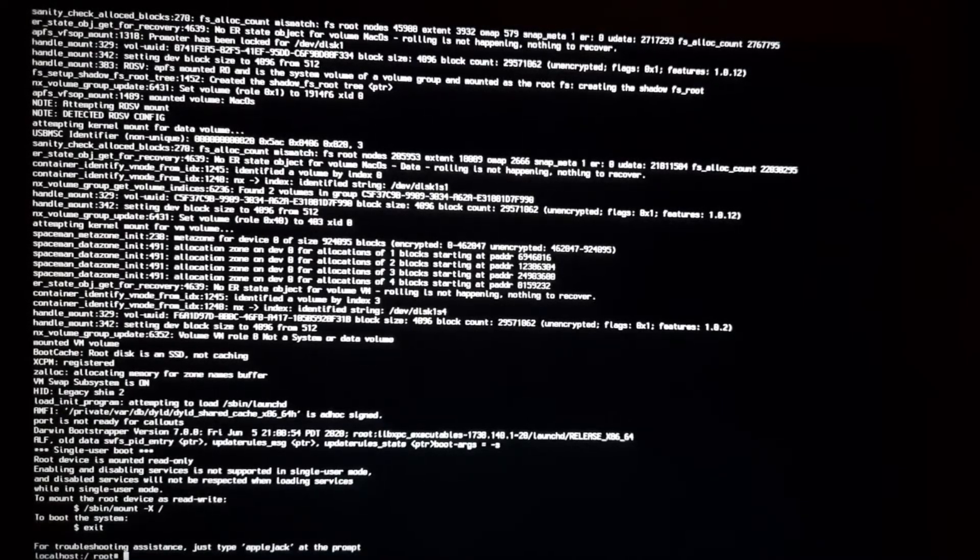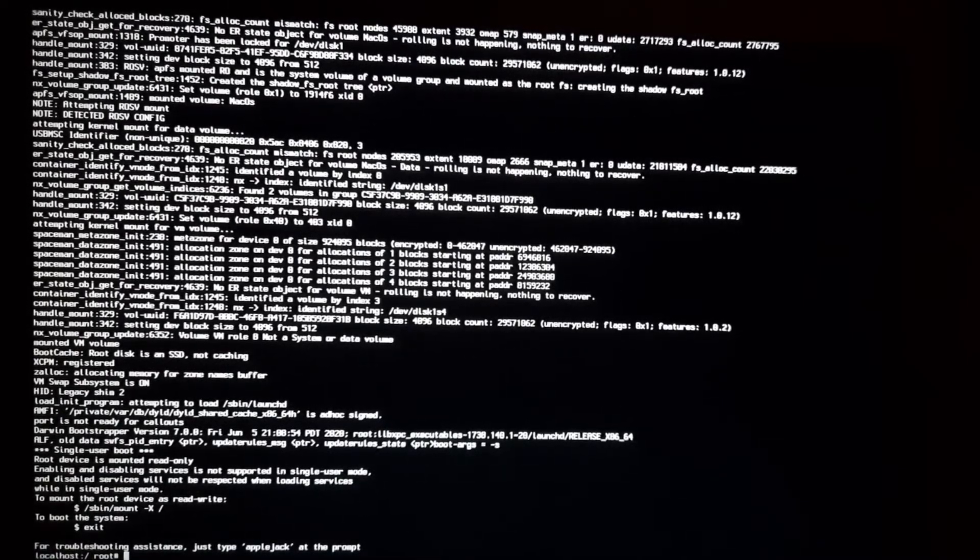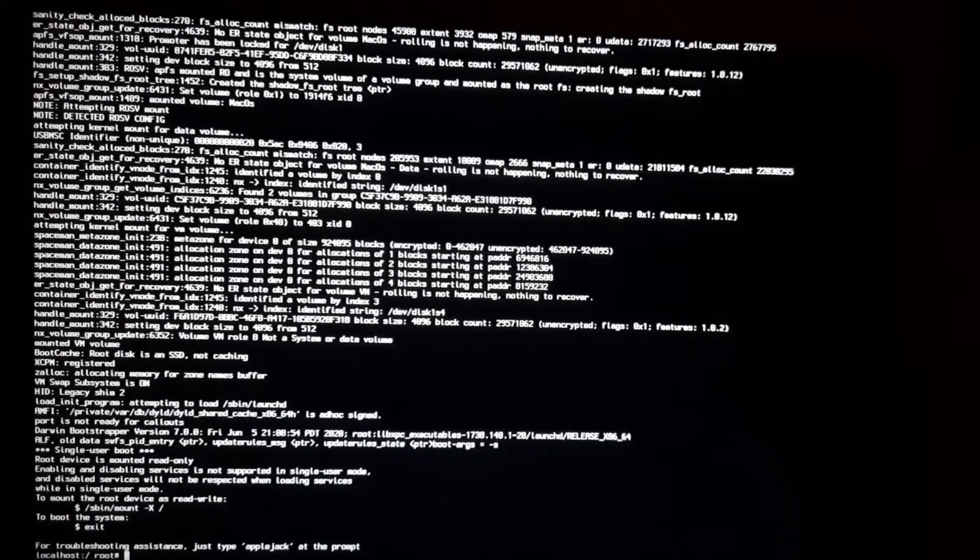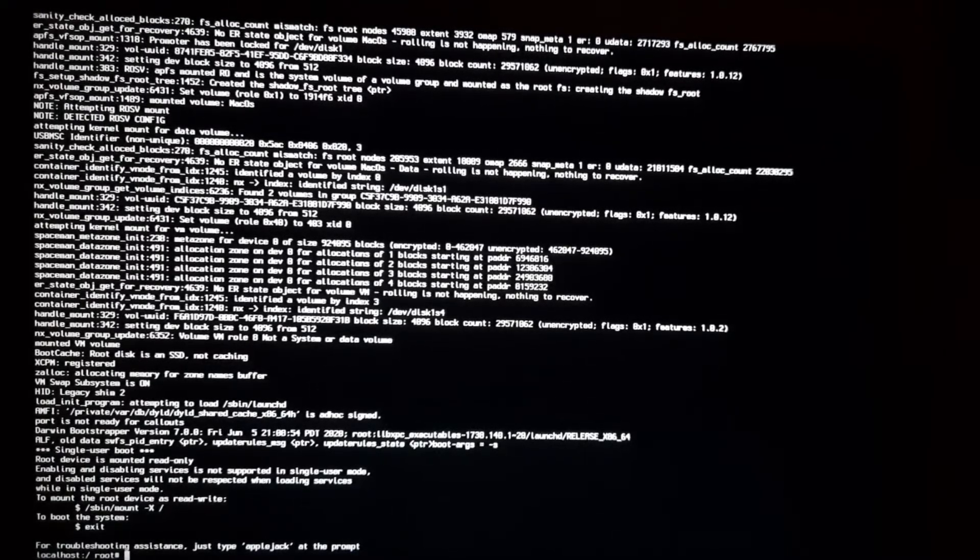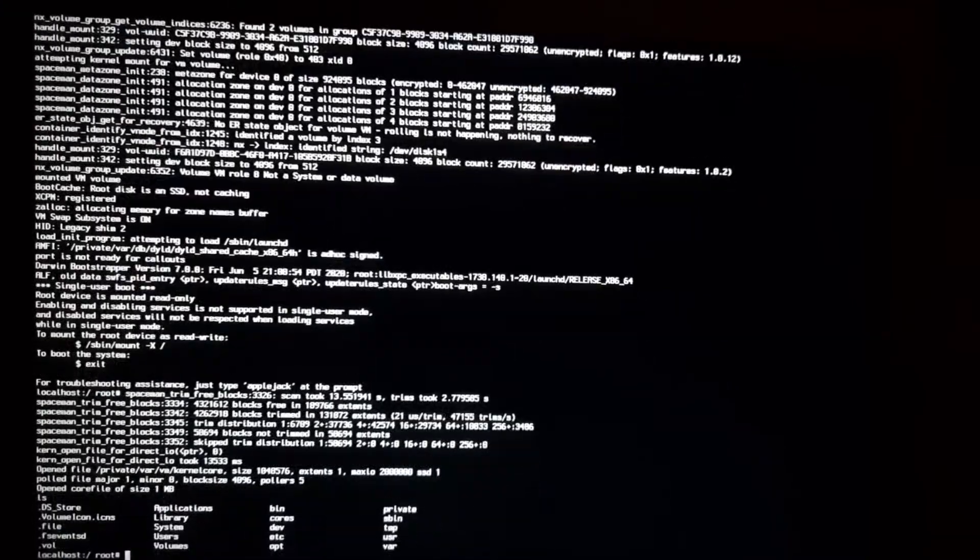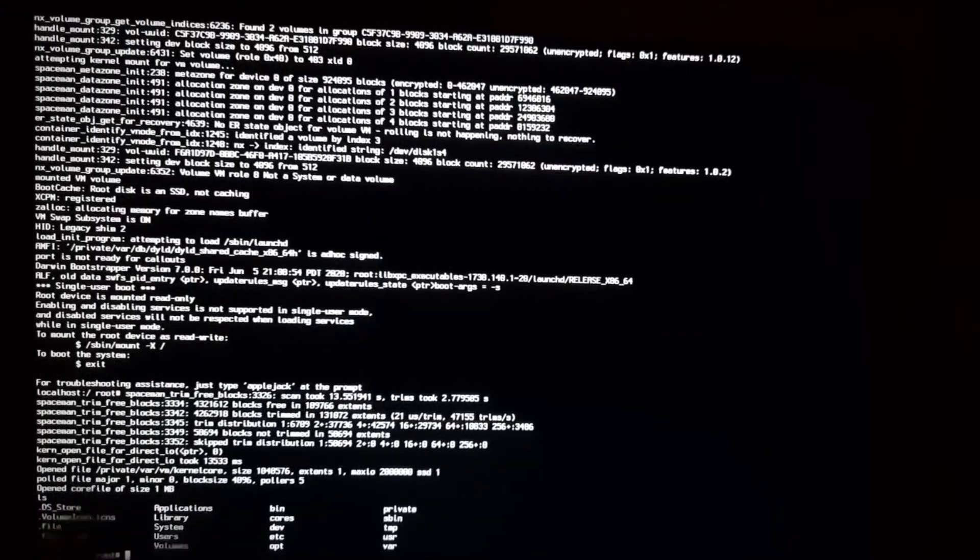I will leave those commands and all the steps in description section below as well, so that you can note that down on a notepad and you can copy that from there.